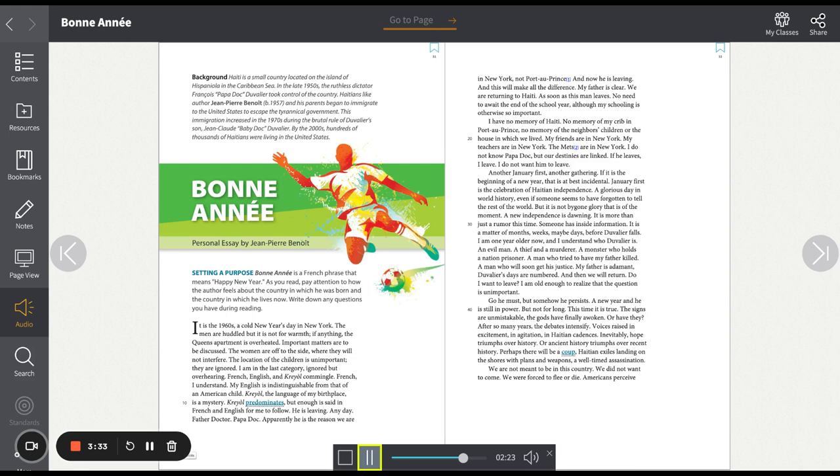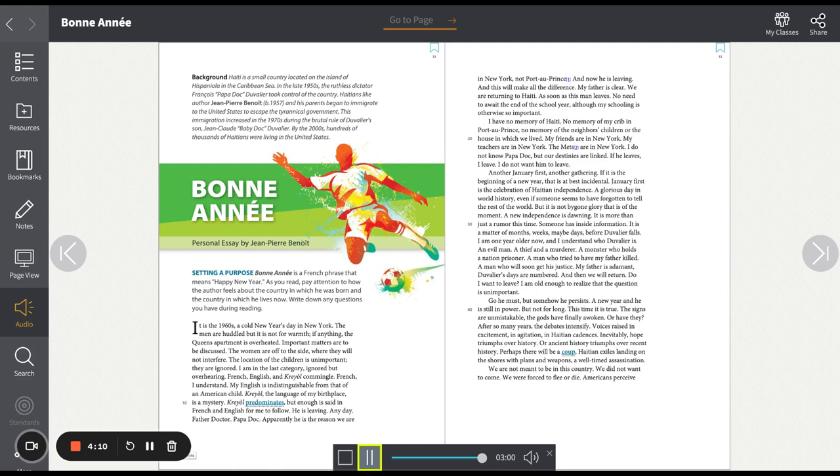Or have they? After so many years, the debates intensify. Voices raised in excitement and agitation, in Haitian cadences. Inevitably, hope triumphs over history. Or ancient history triumphs over recent history. Perhaps there will be a coup. Haitian exiles landing on the shores with plans and weapons. A well-timed assassination. We are not meant to be in this country. We did not want to come. We were forced to flee or die. Americans perceive desperate brown masses swarming at their golden shores, wildly inventing claims of persecution for the opportunity to flourish in this prosperous land.